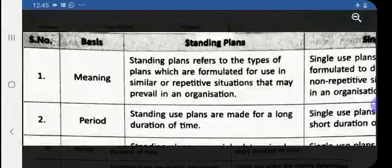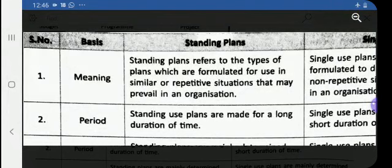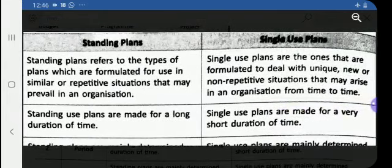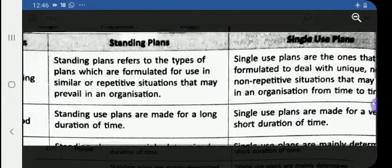Standing plans refer to plans formulated for use in repetitive situations that prevail in organizations — that is, the same plan is followed year to year. Whereas single-use plans are formulated to deal with unique, new, or non-repetitive situations that may arise in organizations from time to time. So the first difference is: standing plans are used in repetitive situations and single-use plans are used in non-repetitive situations.